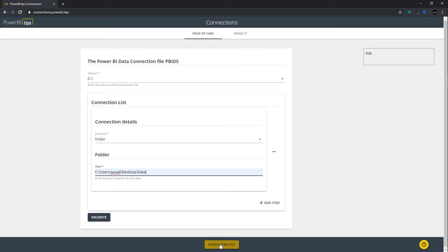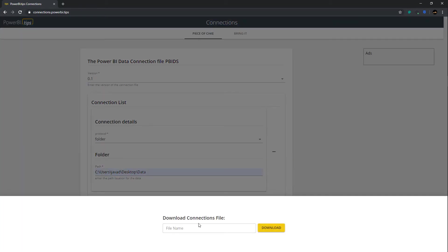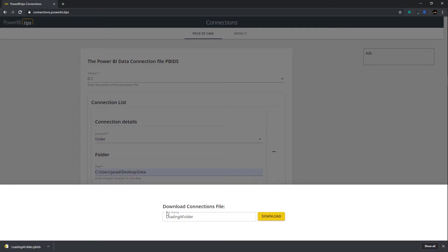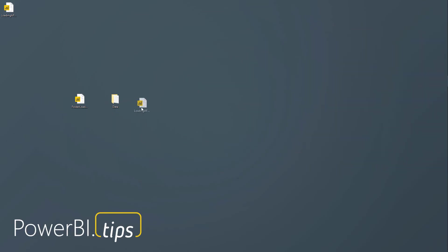So once you've added in the path, then you can click the download file button. This will then prompt you to add a file name. Let's just call this loading a folder. We'll hit download. And so now this PBIDS file has now loaded to my local machine. If I minimize the browser, you'll see that there is, in fact, a new file.